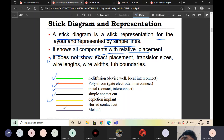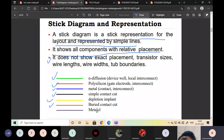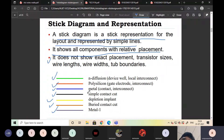Buried contact is indicated with brown color. Metal one is indicated with gray color. You may not use all colors — it depends on the circuit or design you are working on.